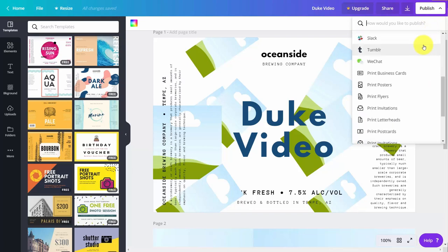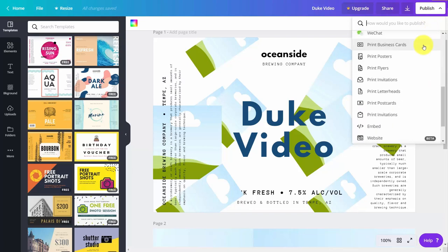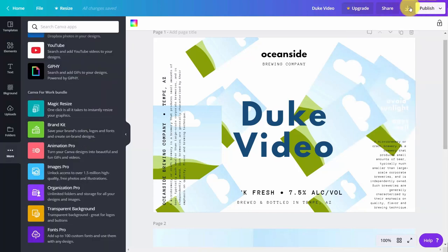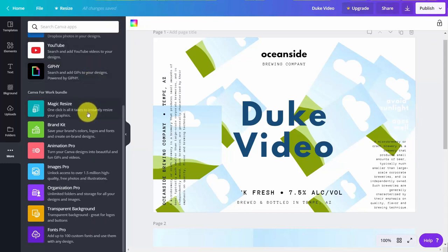For example, we can look at using print posters, flyers, print invitations, letterheads, coast cards, and other features, and we will look at those here. You also may have seen certain features that are only part of the Canva for Work bundle. Because that's a paid level, you may want to see what it's like before you pay for Canva. We will look at them in this course.